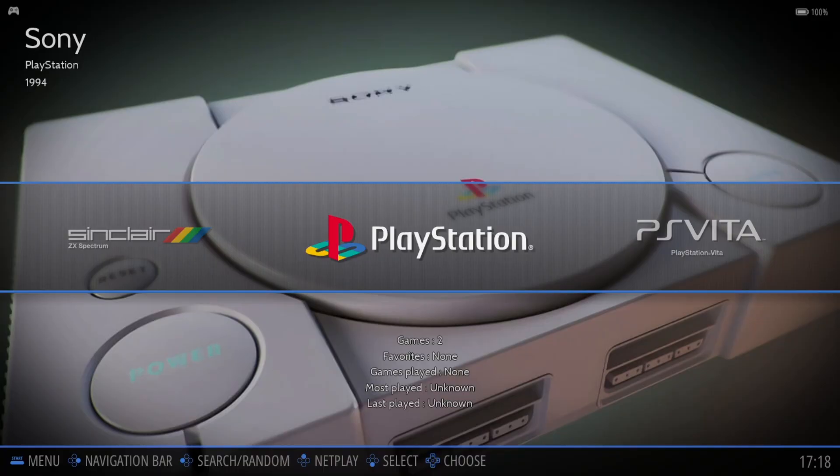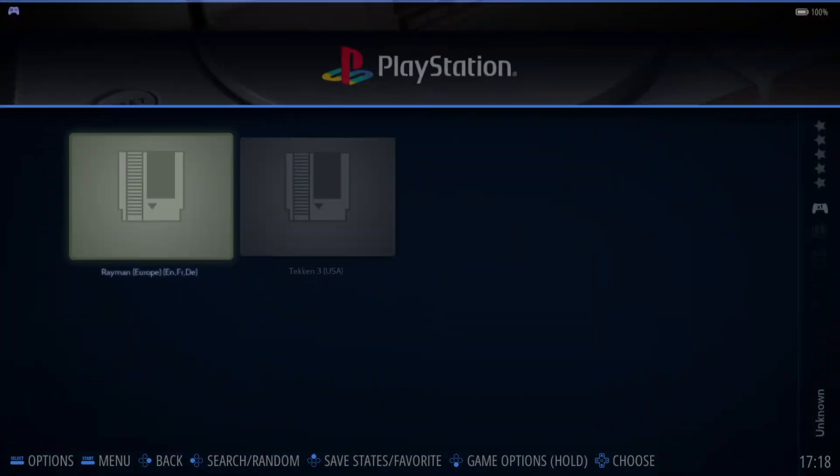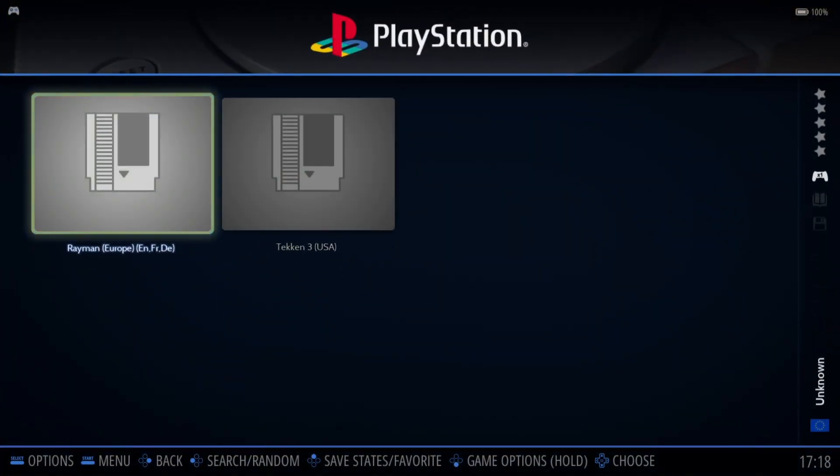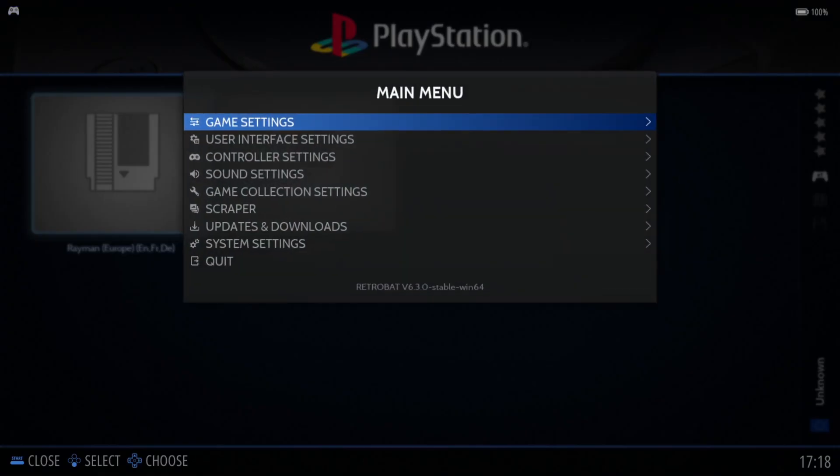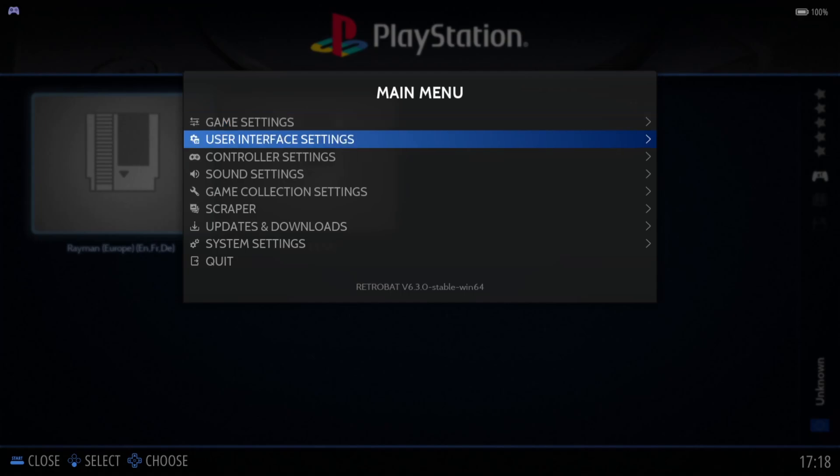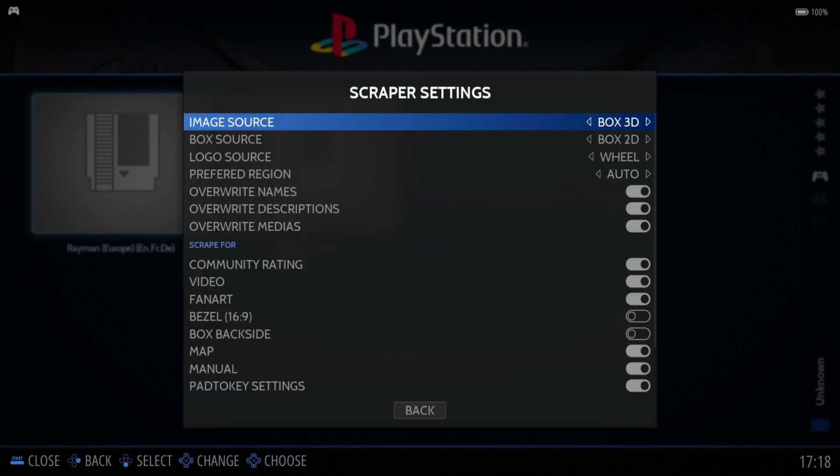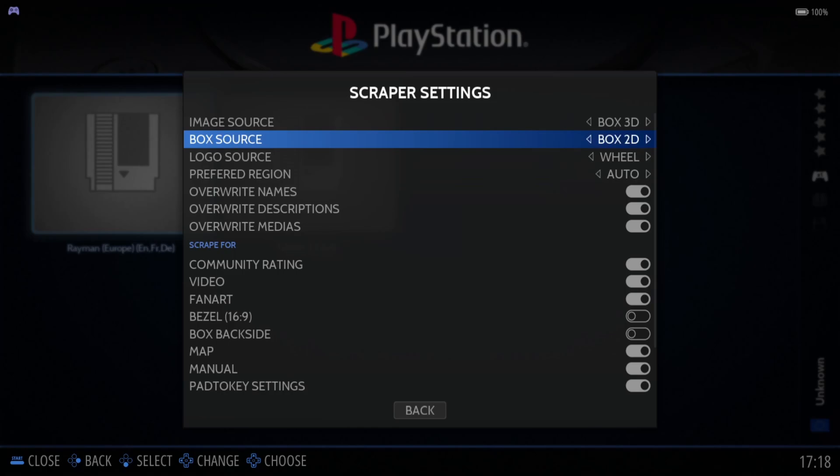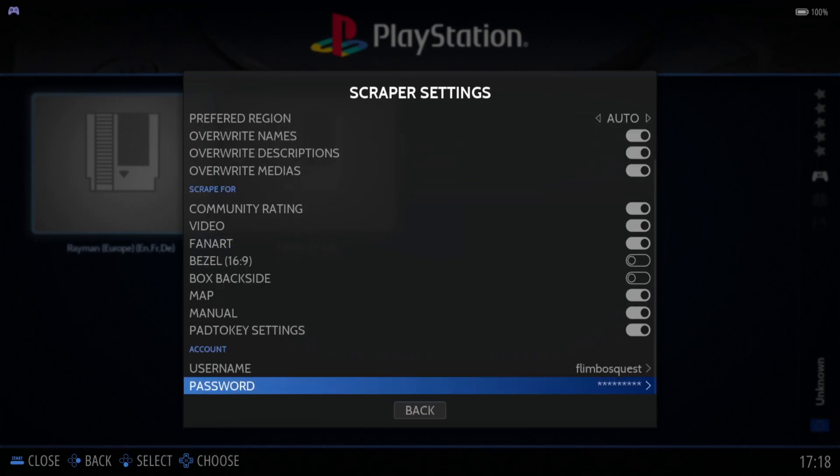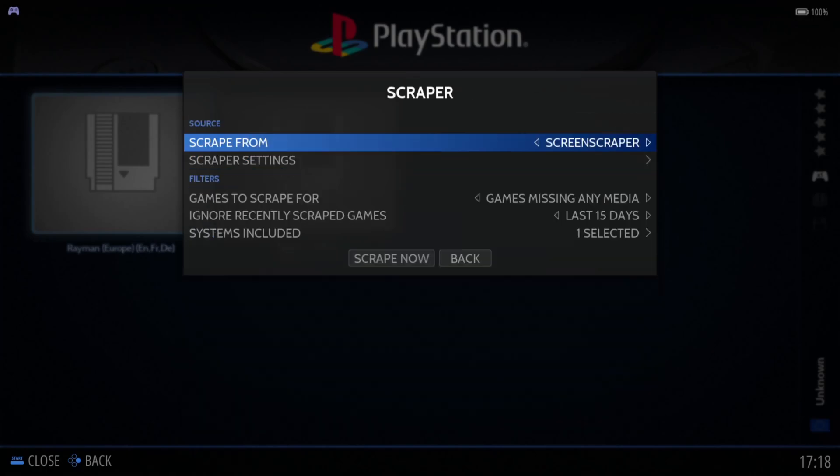If you've done everything correctly, you should now see PlayStation. Let's scrape some artwork. I'll press my start button on my controller, go to main menu, down to scraper, scraper settings. I'm going to put everything here how I want it, including my ScreenScraper details.